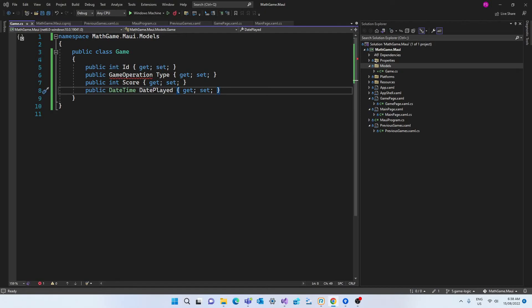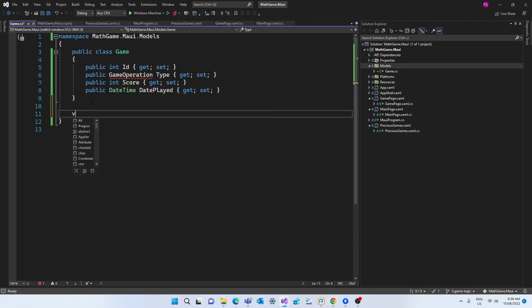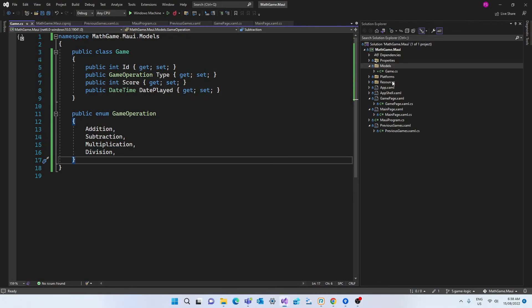And we also have this game operation type that we haven't defined yet so the next step is to create this type which is going to be an enumeration and again if you're not familiar with enumerations have a look at the link below.